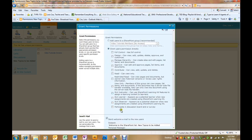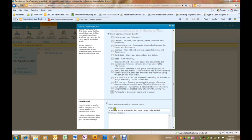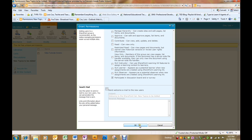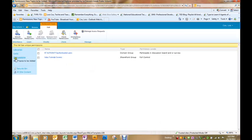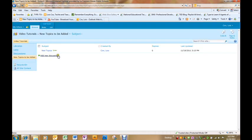The permission we want to give them is the bottom one, participate in a discussion board and/or survey. I don't need to send out an email to everybody. This will allow people to go into the discussion board and add a reply.